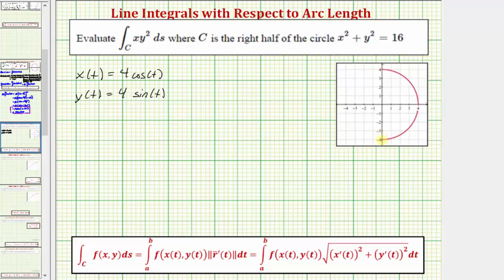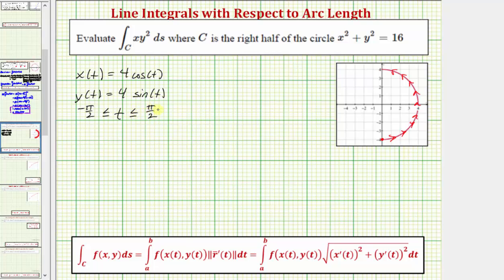Let's say we want to start here at this point and integrate in this direction — this would be the orientation of the curve. We notice when t = 0 we'd be at the point (4, 0). So if we want to start at the bottom, we'll have to start when t = -π/2 radians, and then we'll stop integrating where t = π/2 radians. So the interval for t is -π/2 ≤ t ≤ π/2.